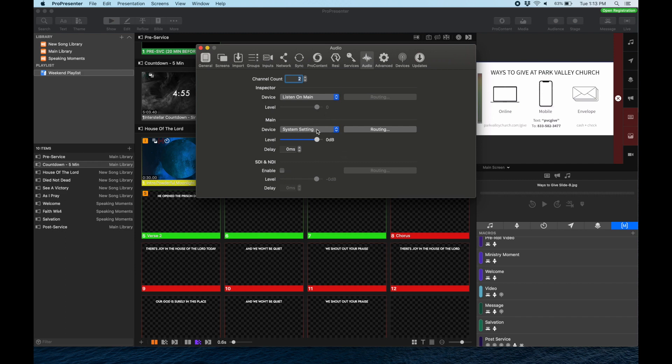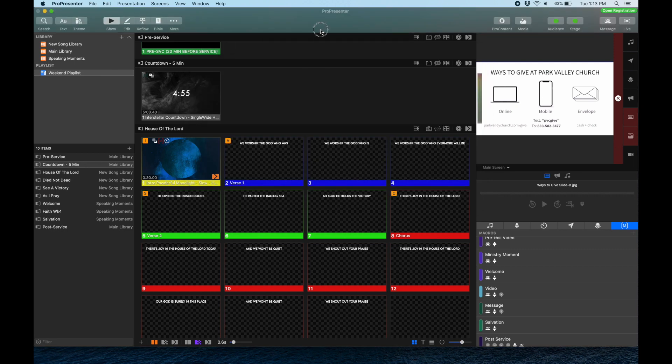Now we can exit out of that and check our system settings. We'll come up to the very top right of the computer next to the battery and click on the speaker.